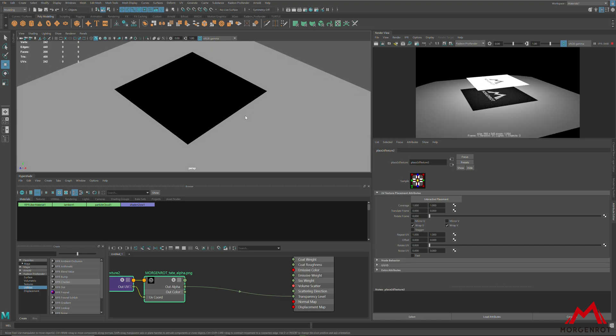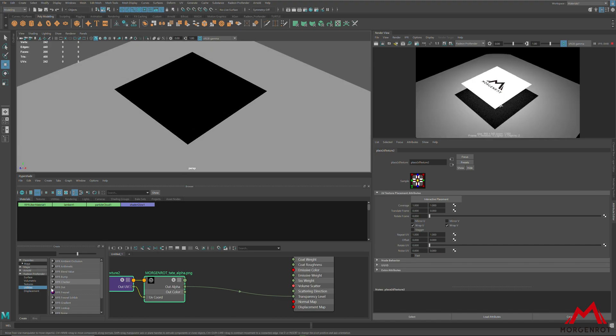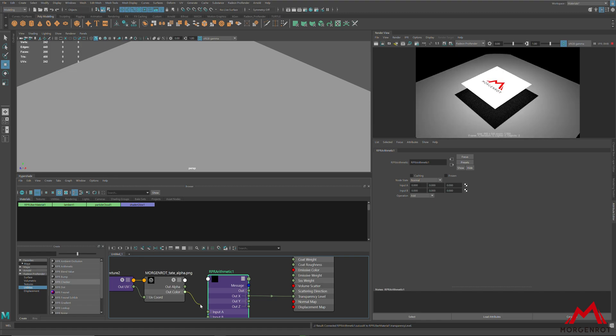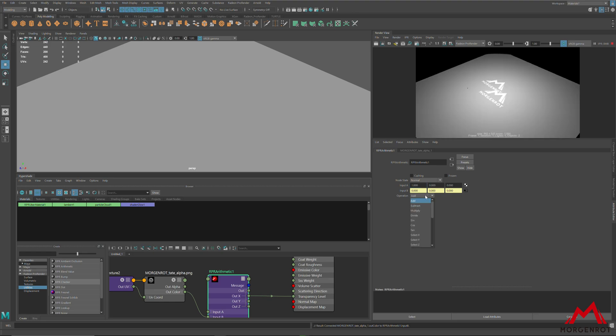Now, between the file 2D node and the uber material, create the RPR arithmetic node and connect them as I show here. After that, change the input as I show here, and now you will get transparency correctly.